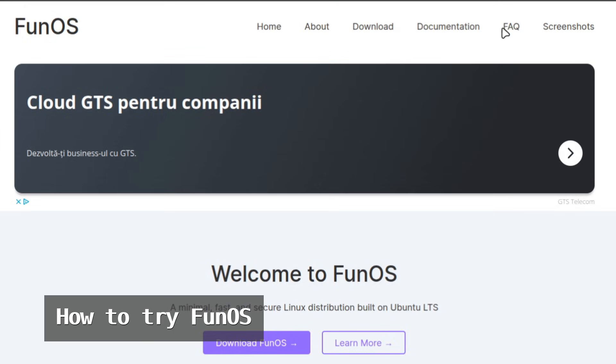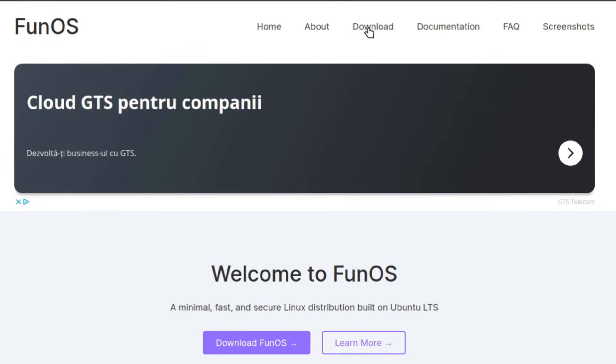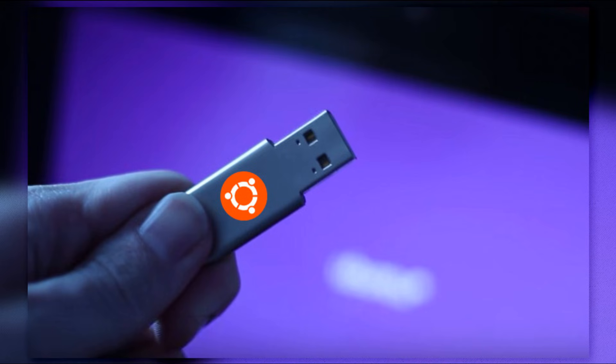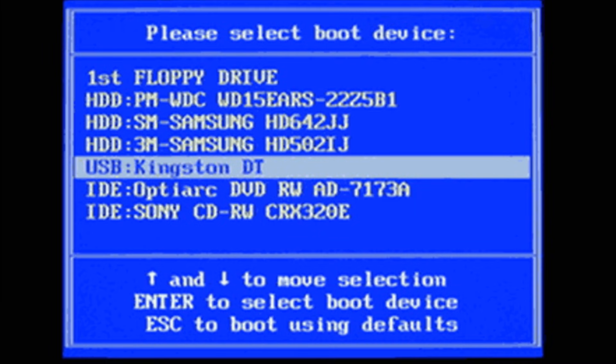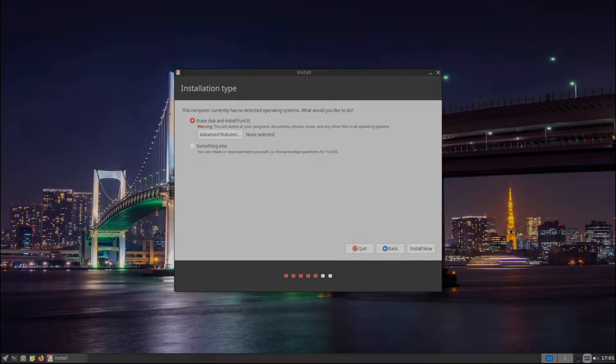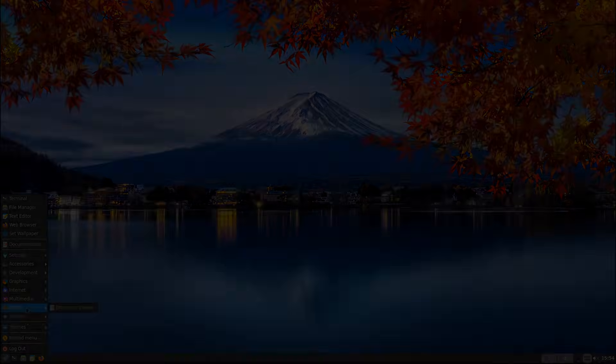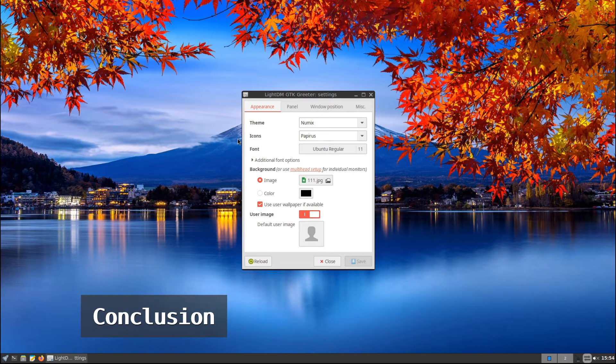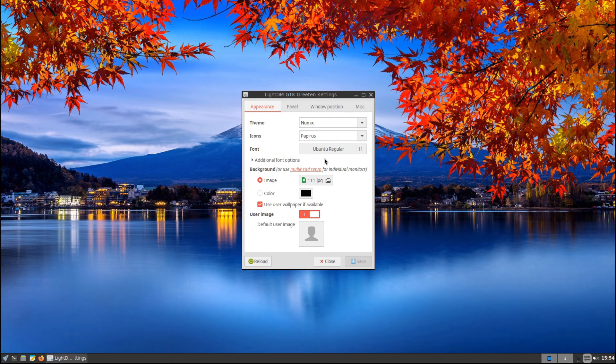If Fun OS sounds interesting to you, here's how you can try it. Download the ISO from the official Fun OS website. Create a bootable USB drive using a tool like Balena Etcher or Rufus. Boot from the USB drive and follow the installation process with the Ubiquity installer. Enjoy your lightweight Linux system! If you don't want to install it yet, you can also run Fun OS in live mode to test it out before making any changes to your computer.